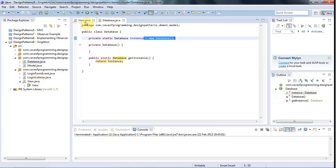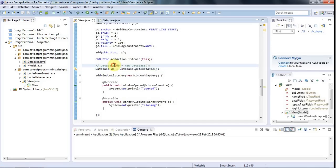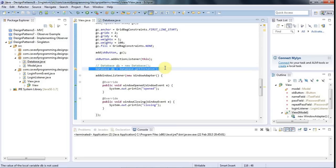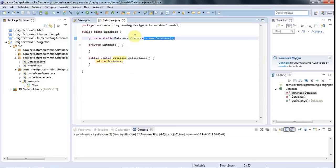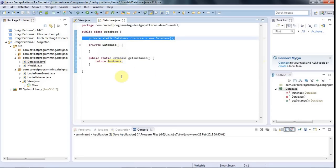To use it in the View class, instead of constructing a new database, you write: Database db = Database.getInstance(). Now instead of constructing new databases wherever you need them in the code, you're just getting the one and only reference to that database, which was created right inside the class. This is generally the recommended way to implement singleton these days.